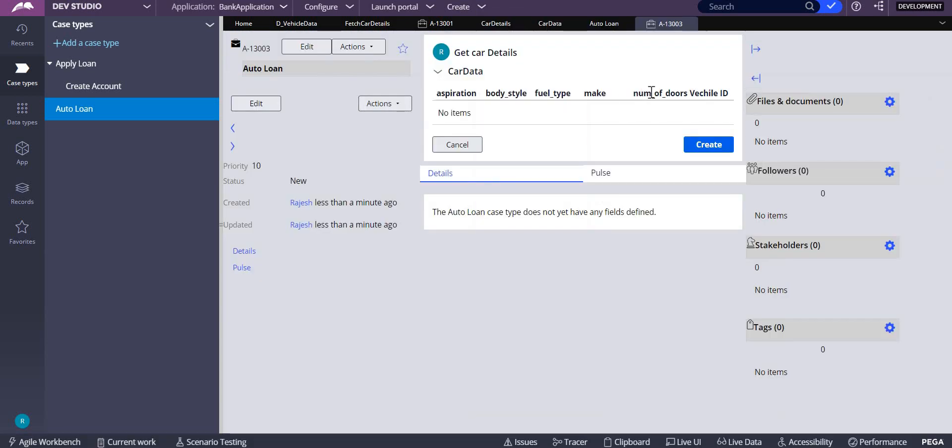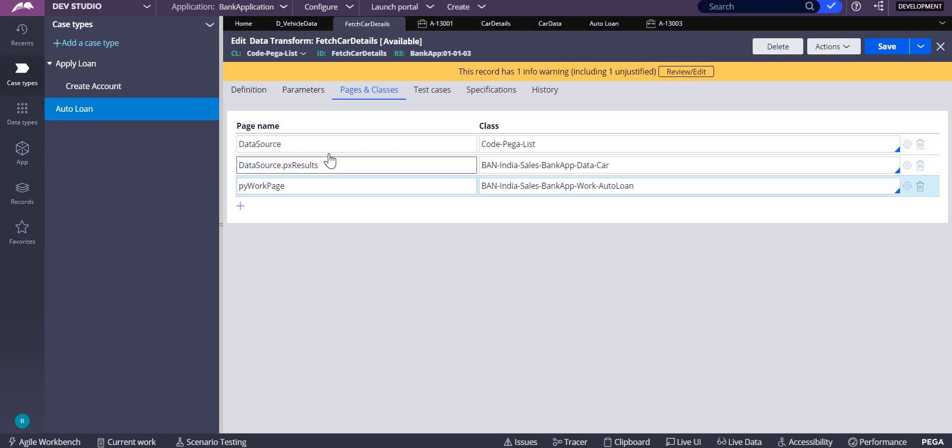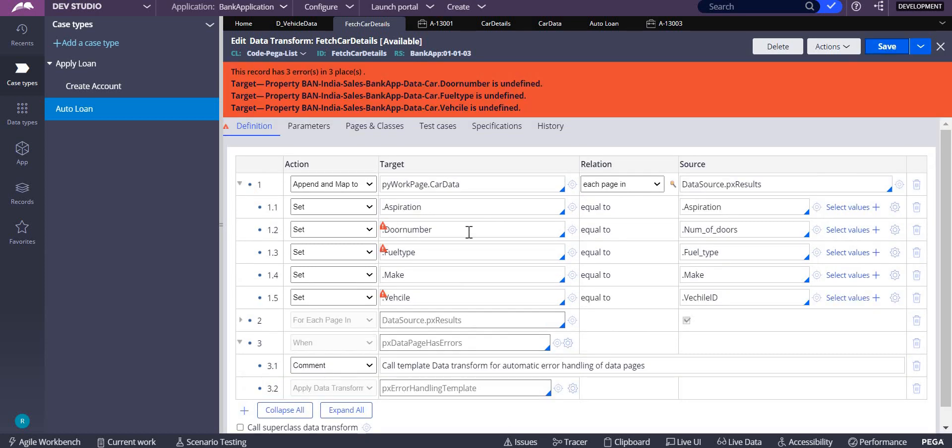See, nothing has come. Why has nothing come? In my fetch pyWorkPage it is auto loan, but here these properties might be different. CarData, yeah. If I save this it will throw an error because it doesn't have these properties.